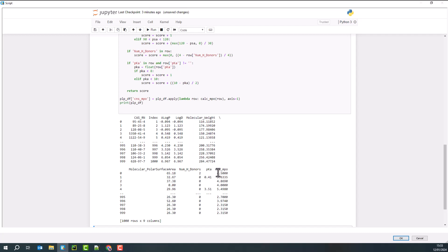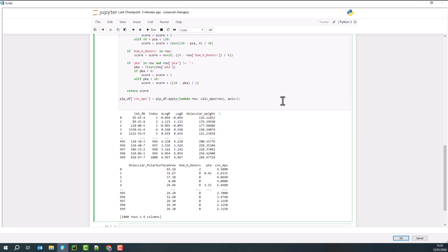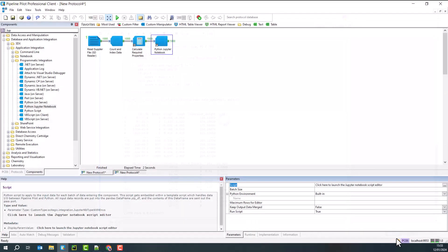And so here we see our CNS MPO score. Now, I should probably remove that print statement simply because I don't need it for Pipeline Pilot, but I'm happy with that script. So now I say OK to that.